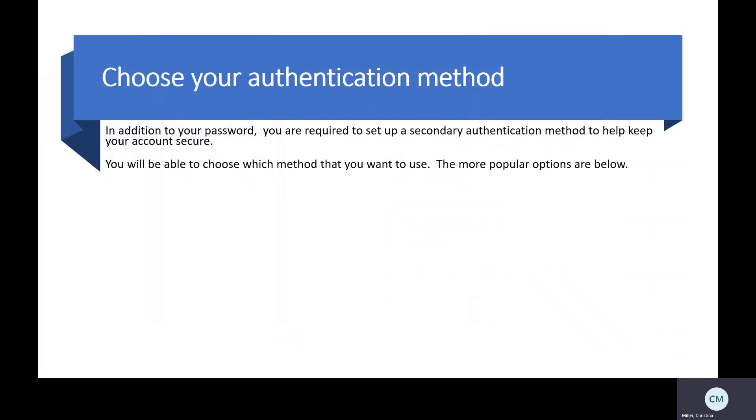In addition to your password, RAPIDS requires that you set up a secondary authentication method to help keep your account secure. You will be able to choose what method you want to use, but I'm going to talk about the two most popular options below.